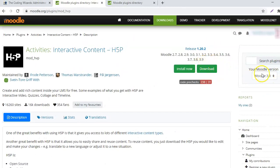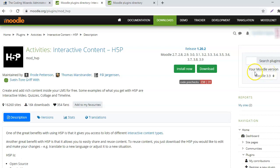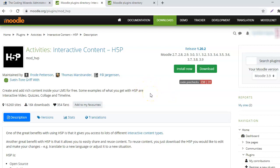Remember to choose the Moodle version that you currently have on your site, so that you know whether the plugin is compatible with the Moodle version of your website or not.